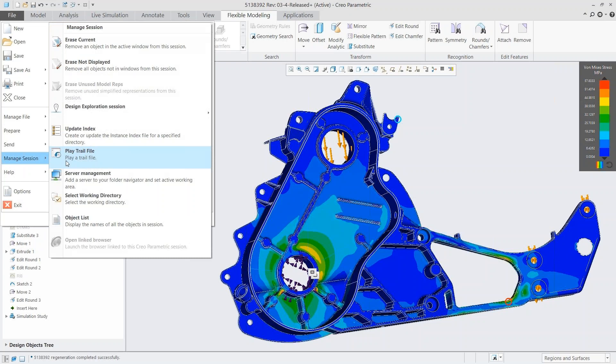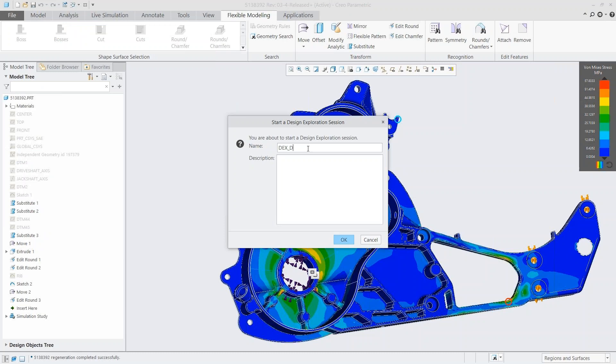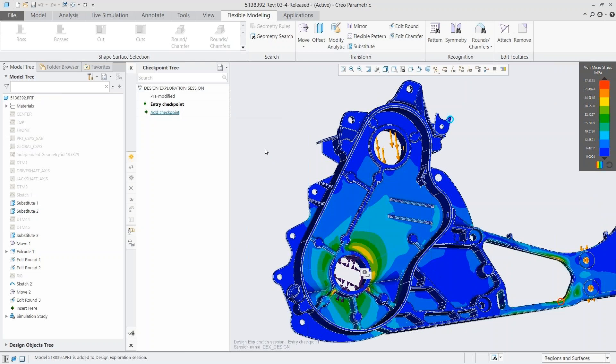Something else to talk about while we're discussing CSL is the Design Exploration Session. I'm opening one up here. The Design Exploration Session is another extension for Creo Parametric that helps you manage and organize different versions of your model. If you're making changes and like the result but aren't sure which direction to go, you can open this checkpoint tree and save off versions you like as a checkpoint.